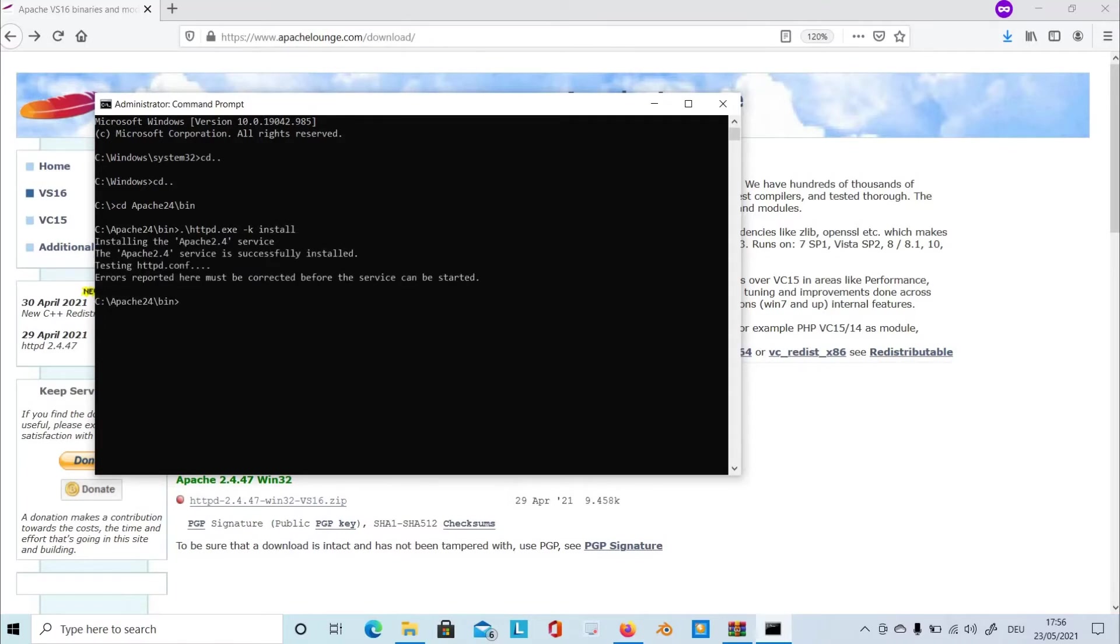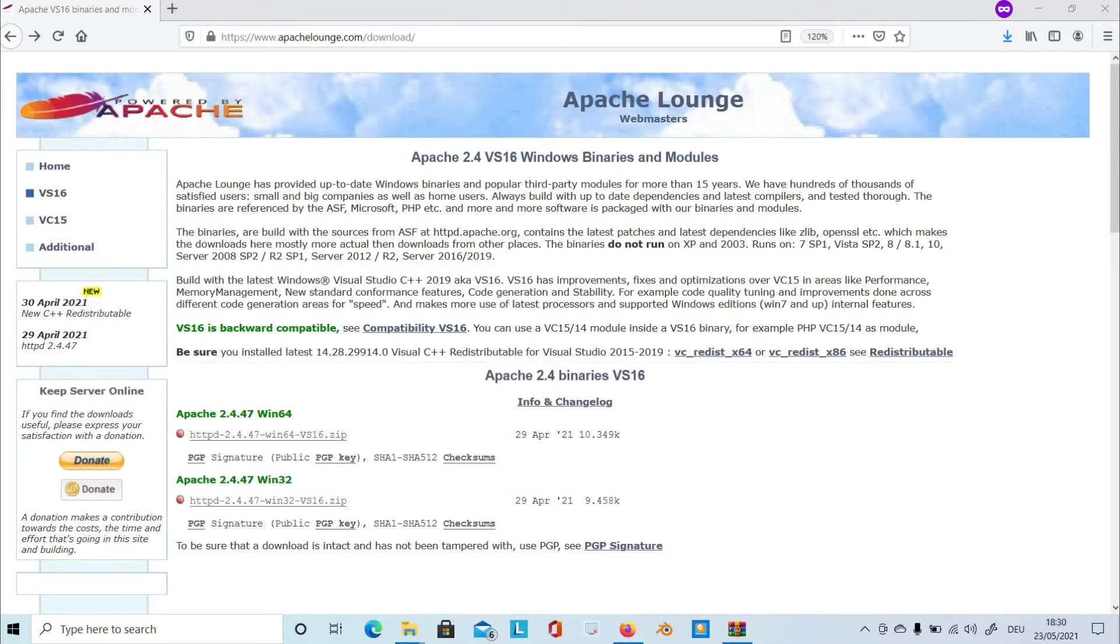As you can see, the Apache server service is successfully installed. So let's exit this one. Now that the service has been installed, set up the path into the environment variables.